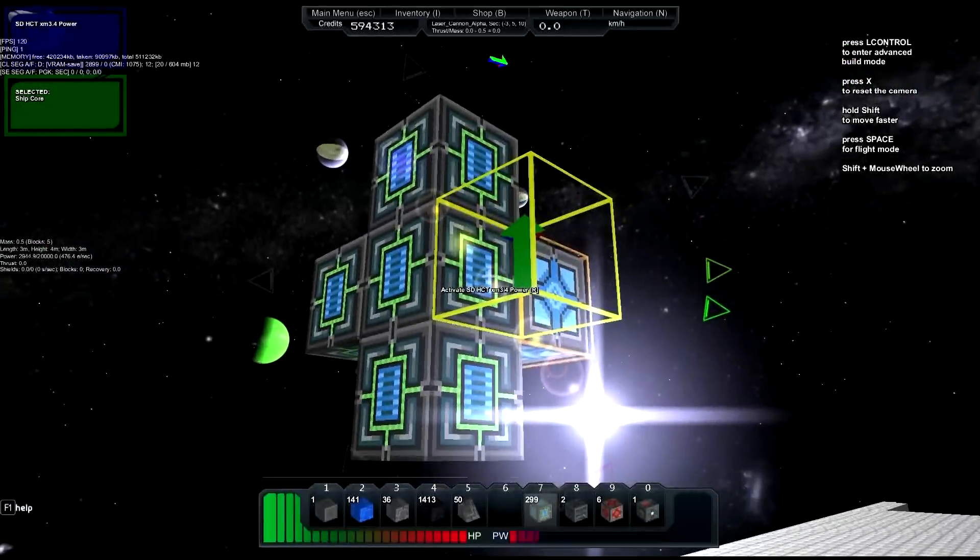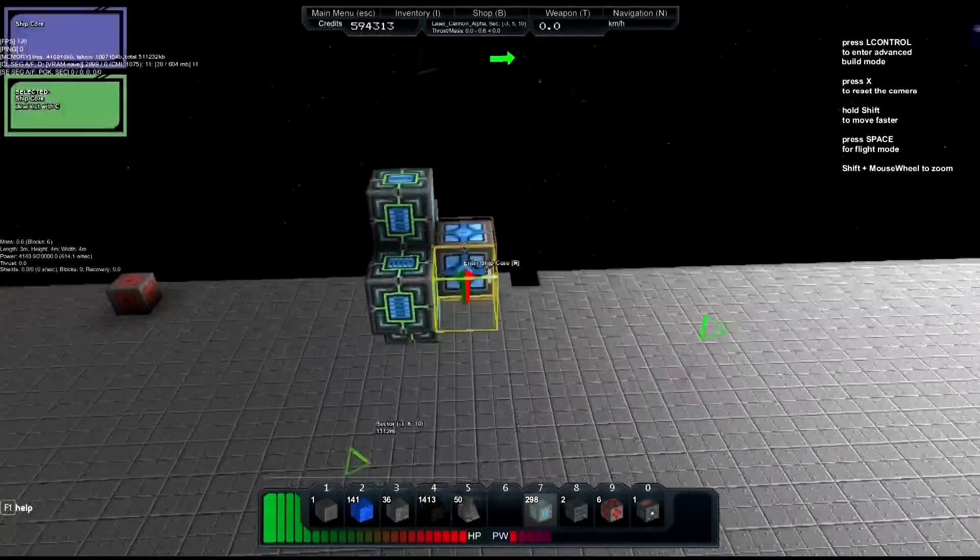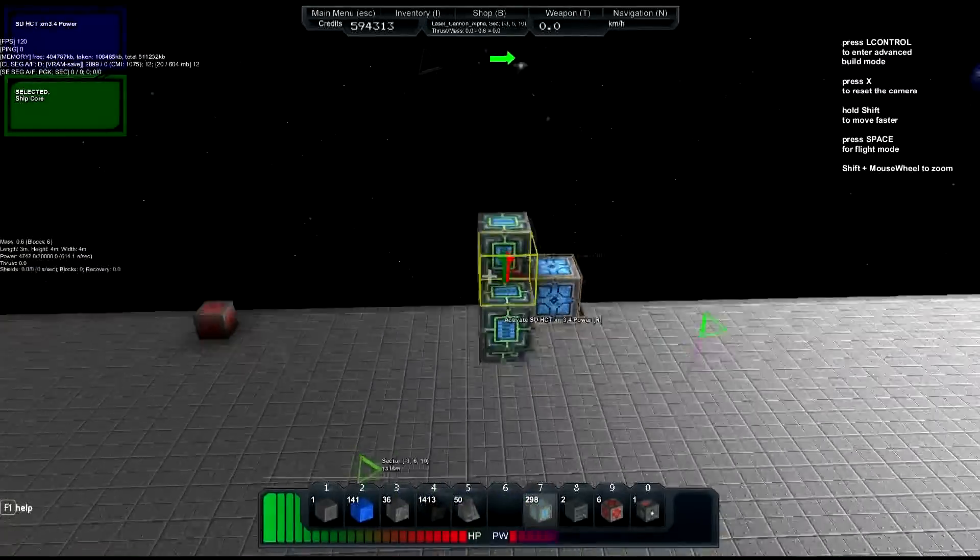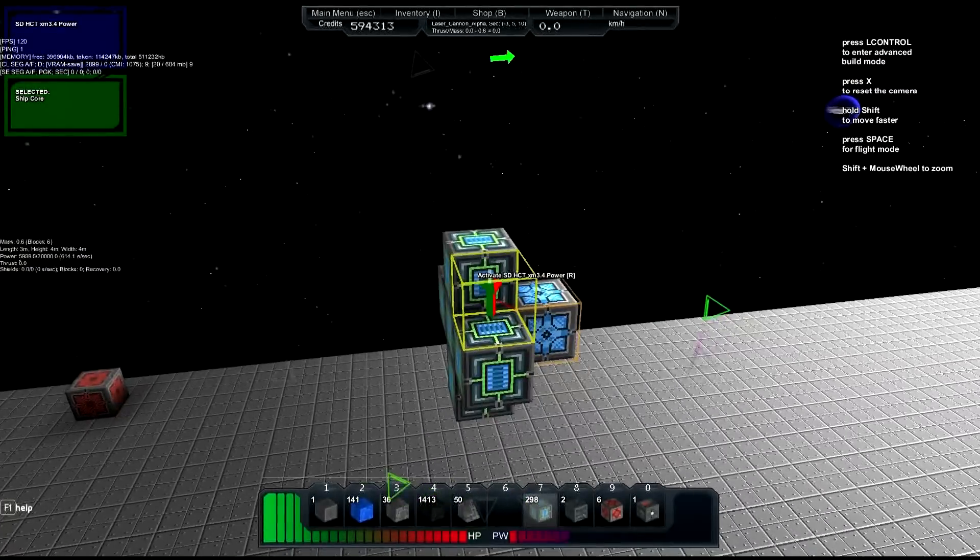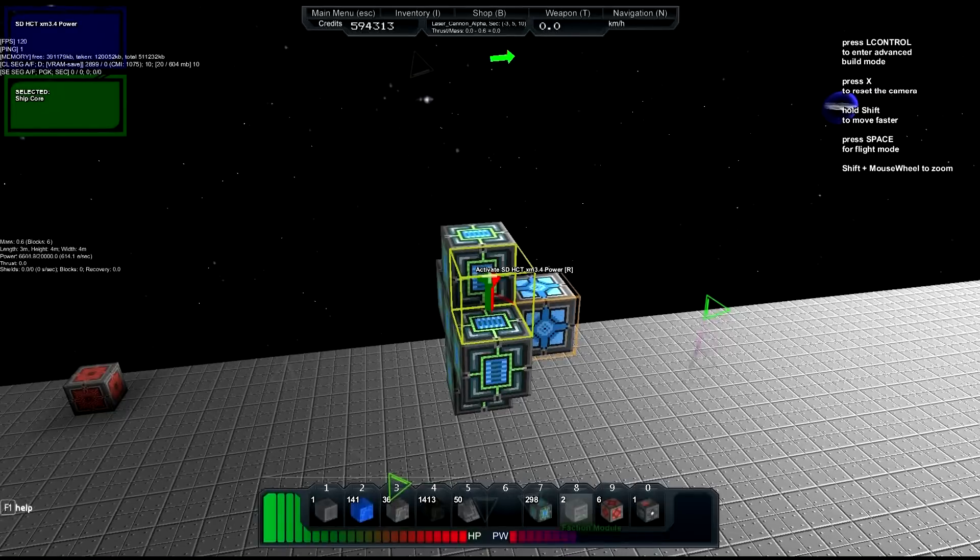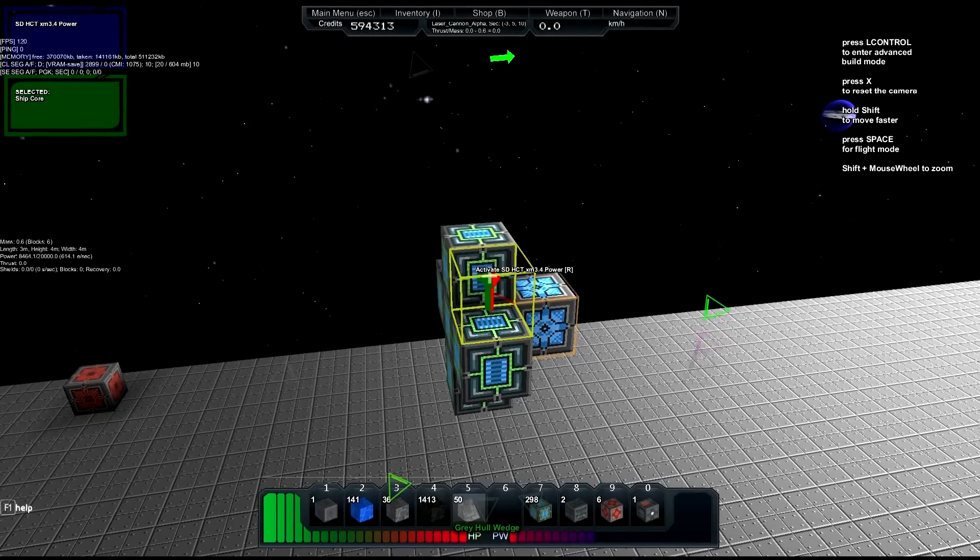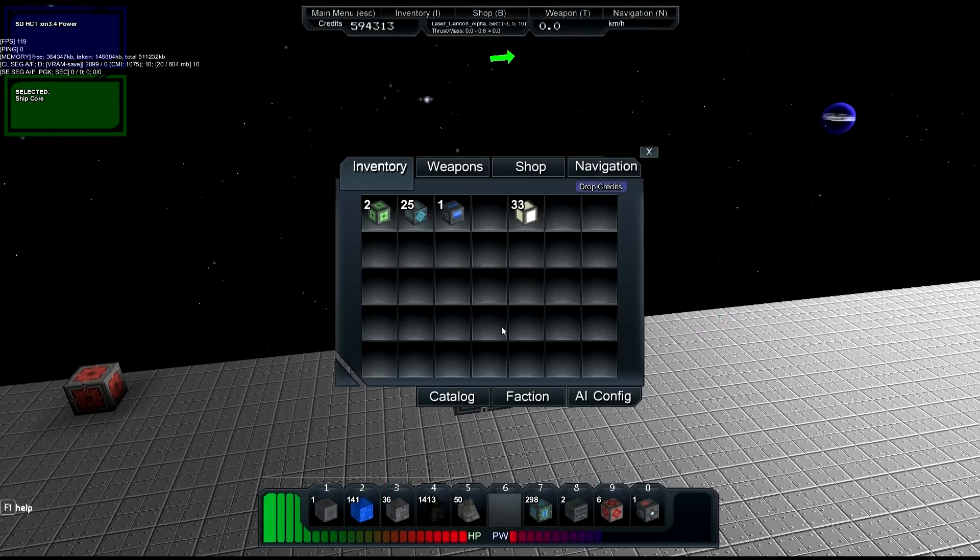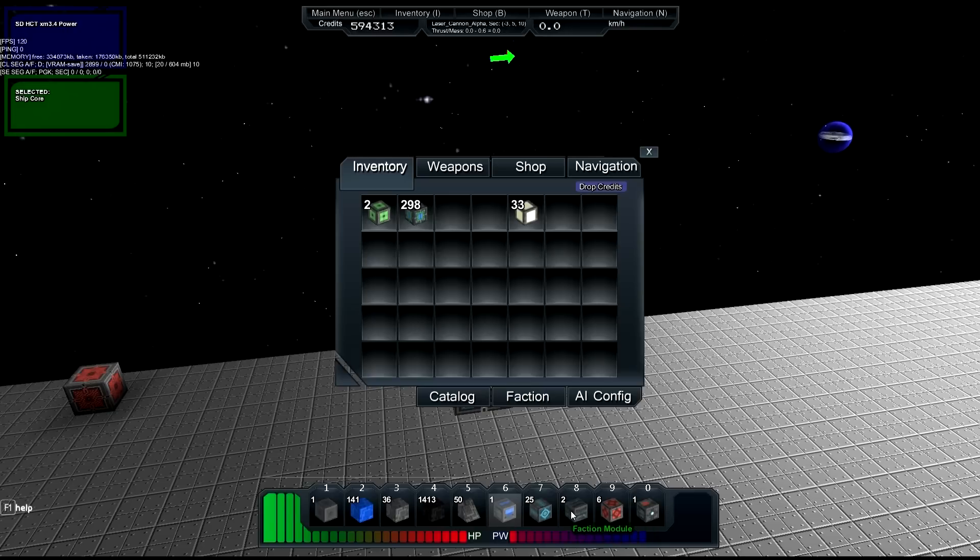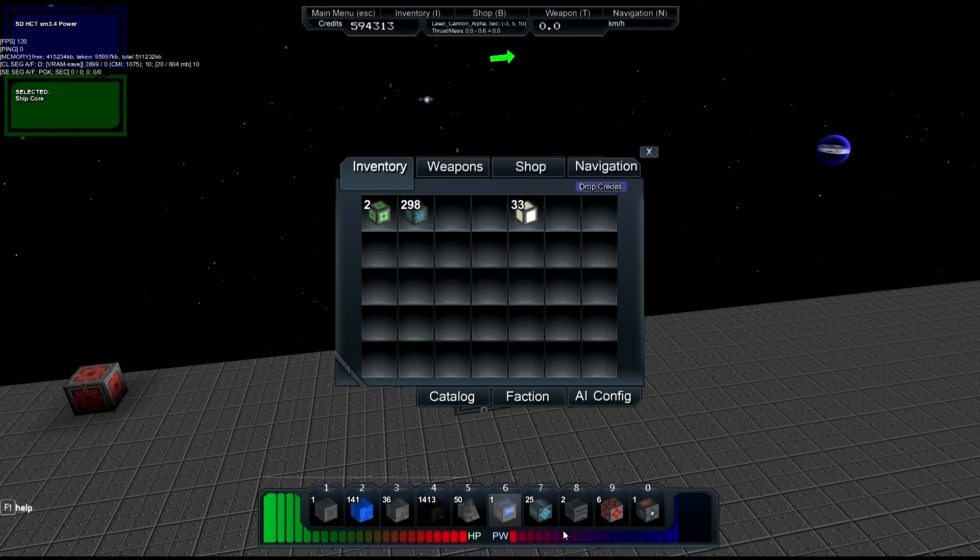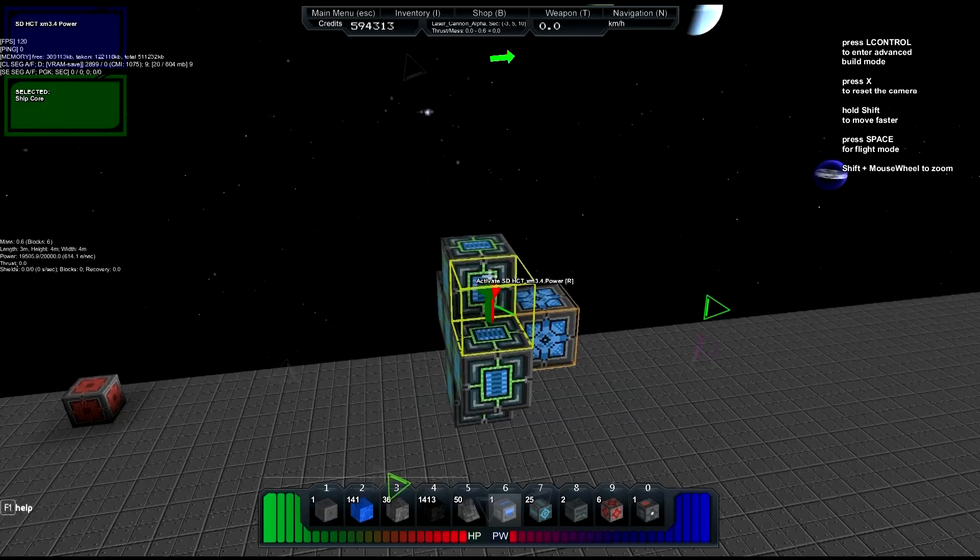So now we want to add a weapons computer. I have some antimatter cannons here and a faction module. If you have a faction attached to your space station, then anything that docks with it has to be the same faction. That's why we have a faction module.